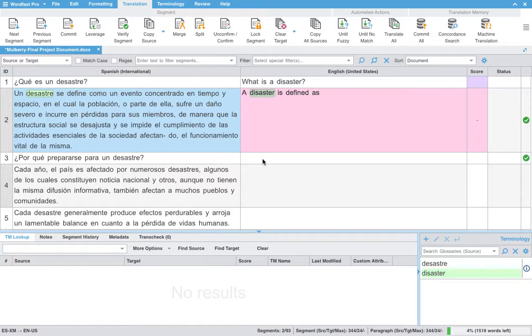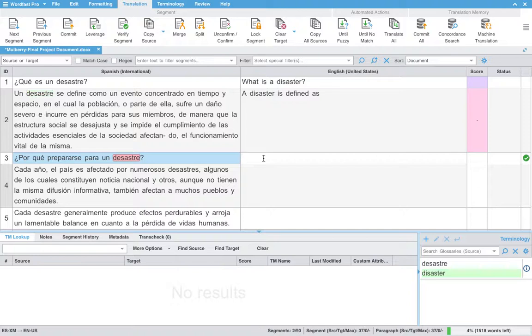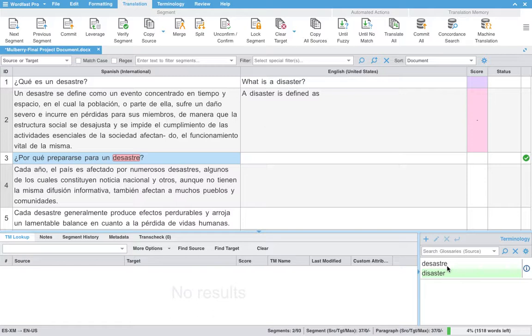Of course, Wordfast will prompt you every time this word comes up. Here we are. Disaster. Again. And in our glossary will prompt us.